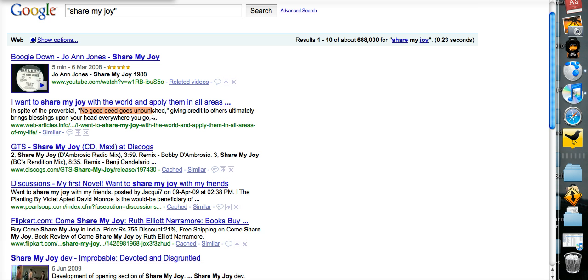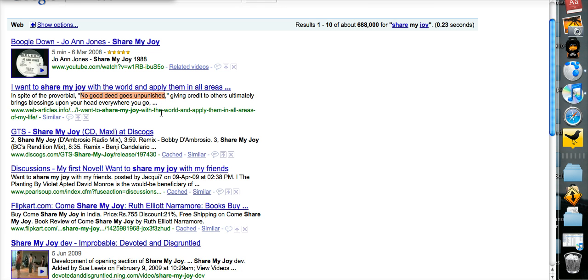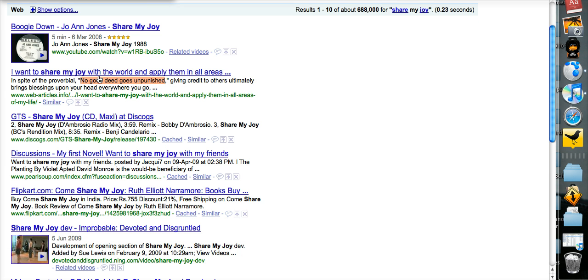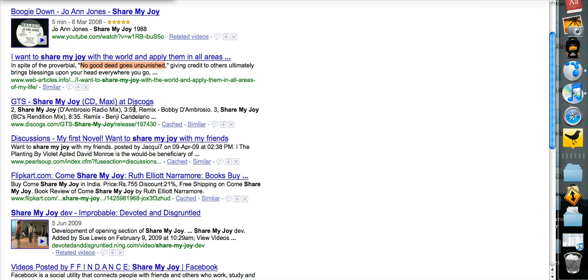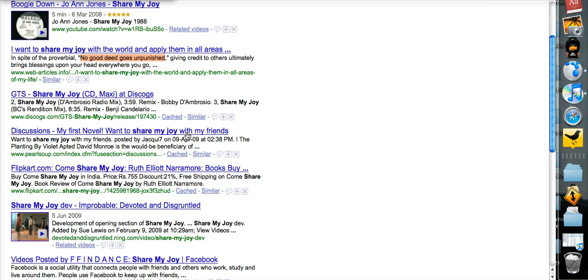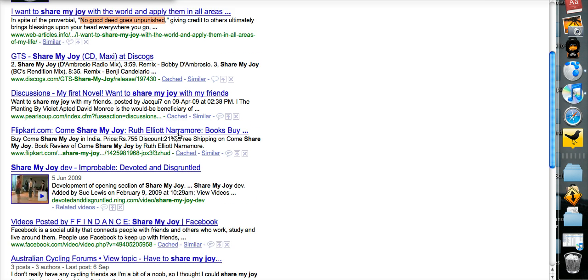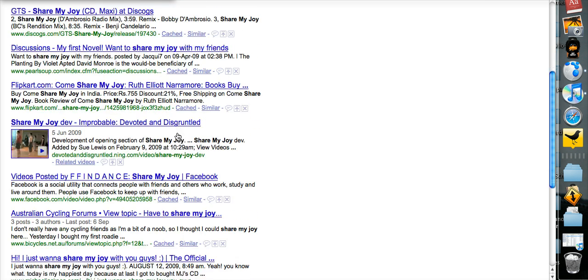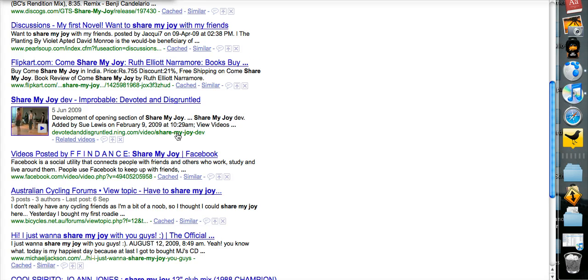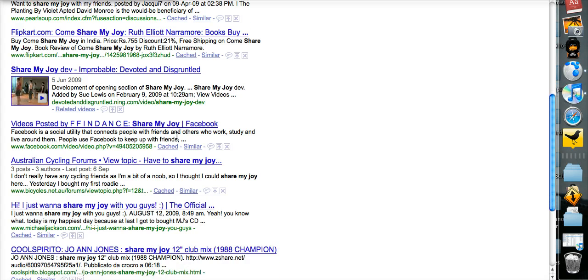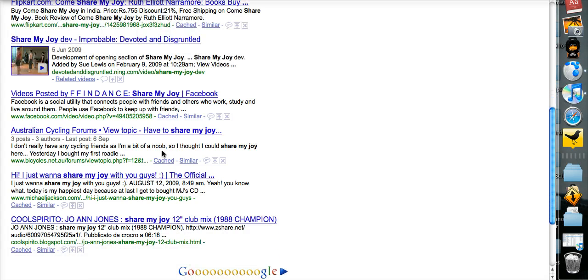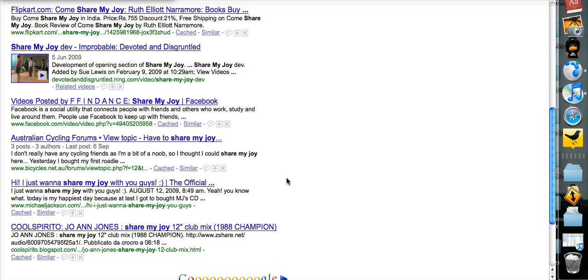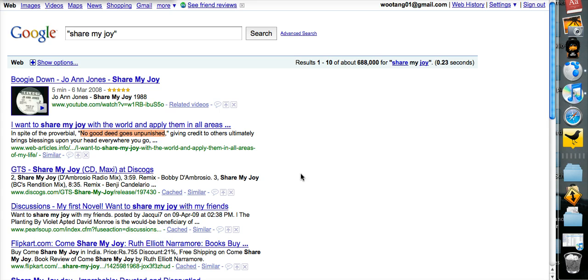with is used often as well. Share My Joy with the world. Share My Joy with my friends. Share My Joy with you guys. So it's present over 600,000 times on the web.